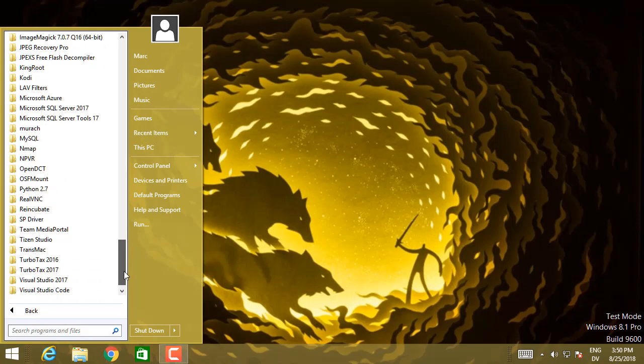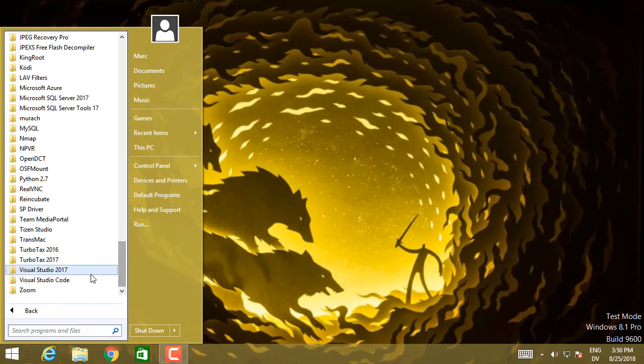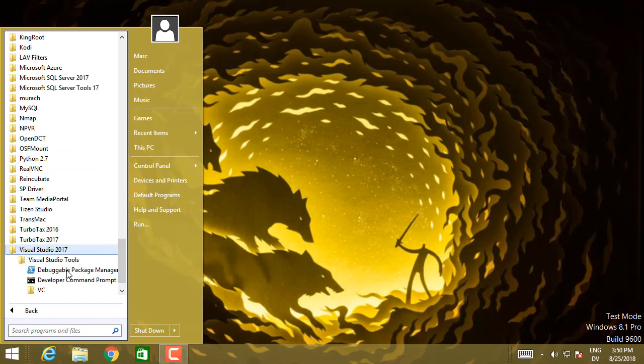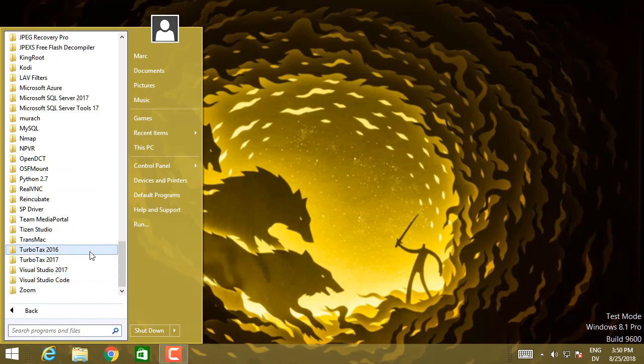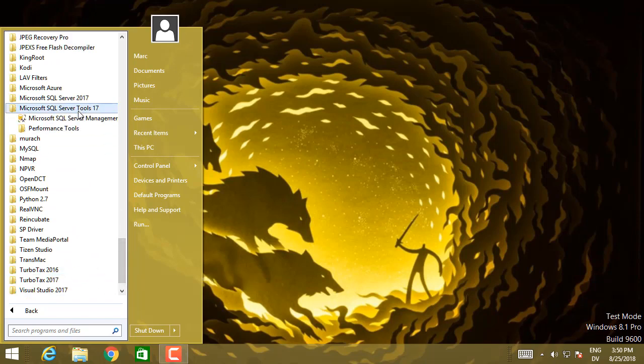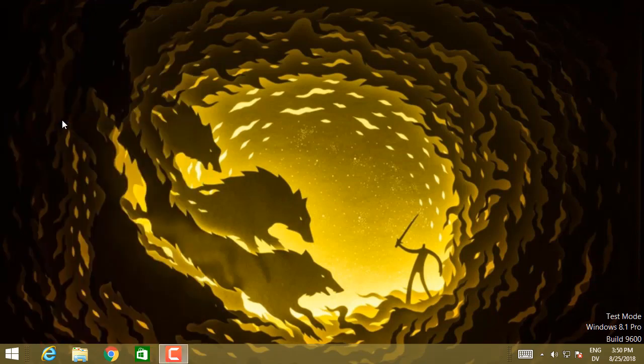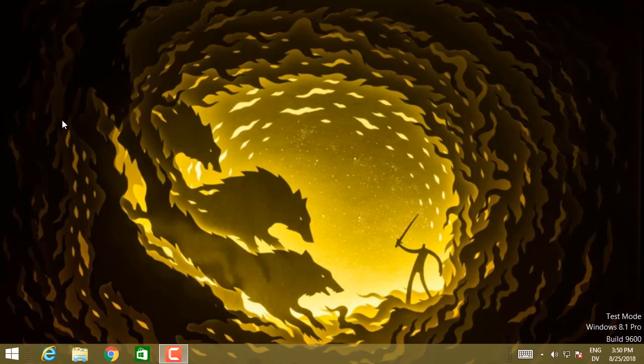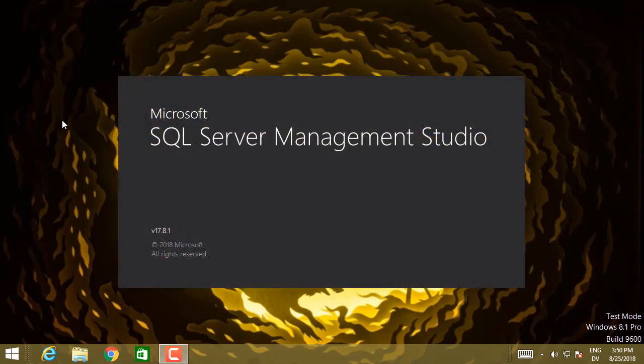And it should be Visual Studio 2017. Nope, I'm sorry. Microsoft SQL Server Tools 17. And there it is. Microsoft SQL Server Management Studio 17. And it's starting up. That's a good sign.